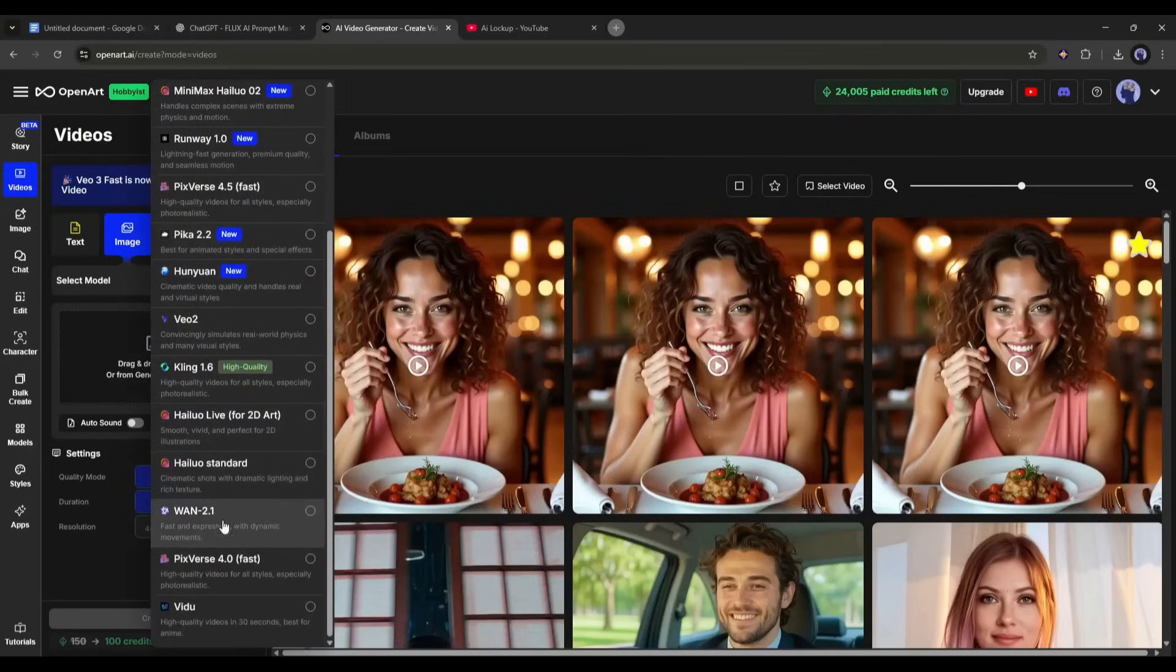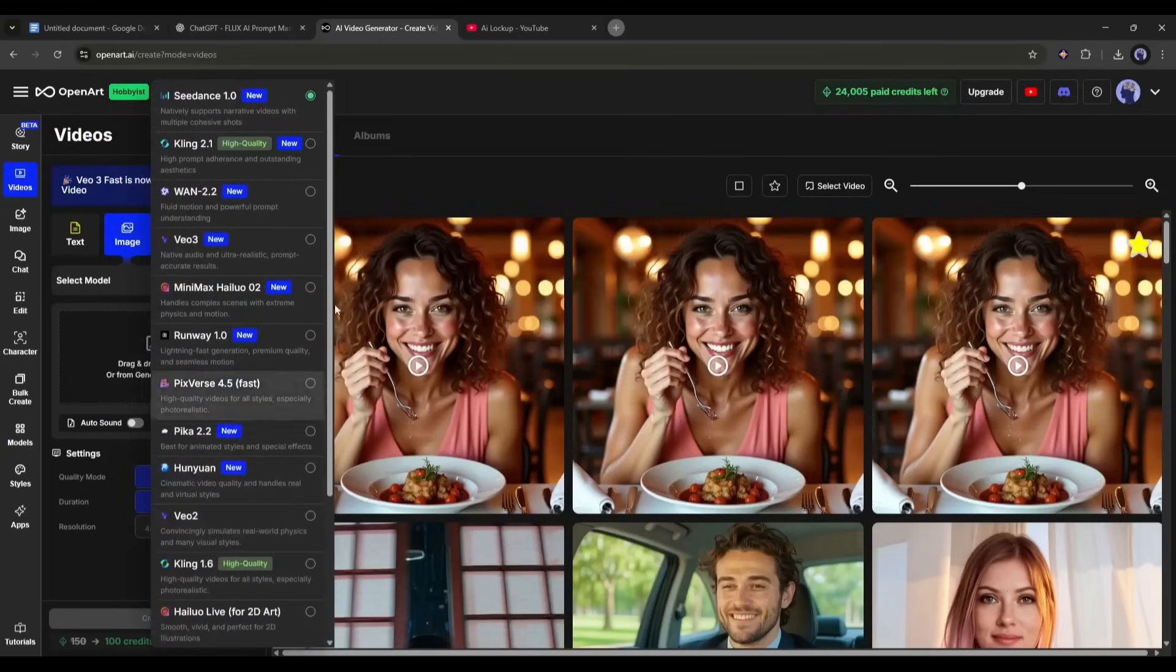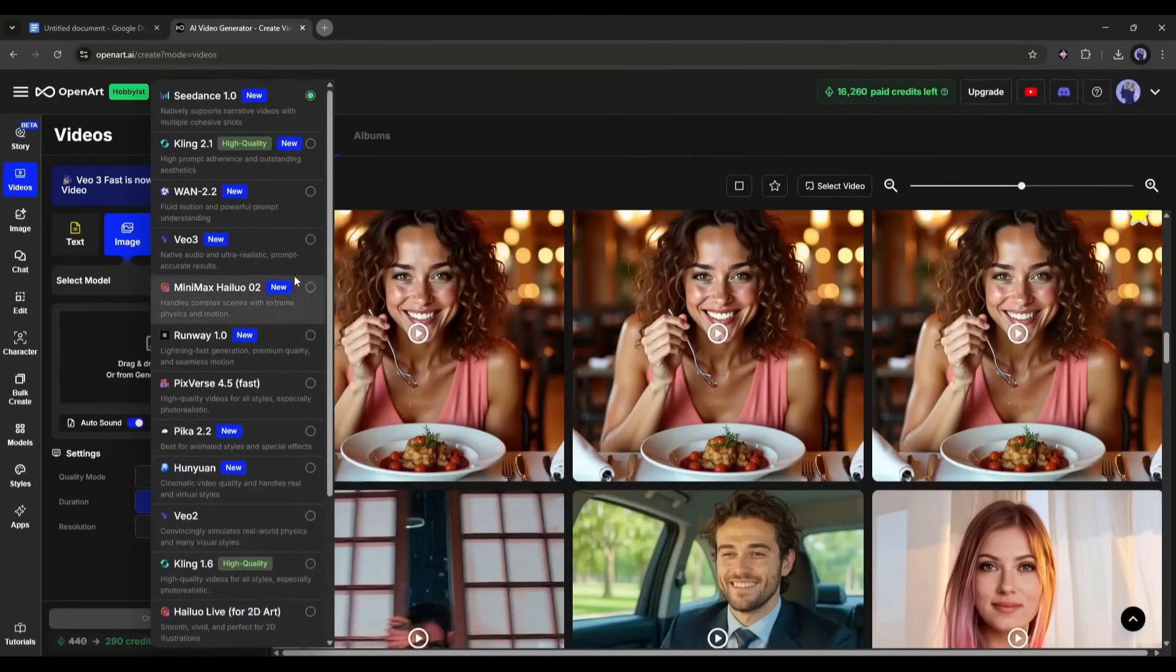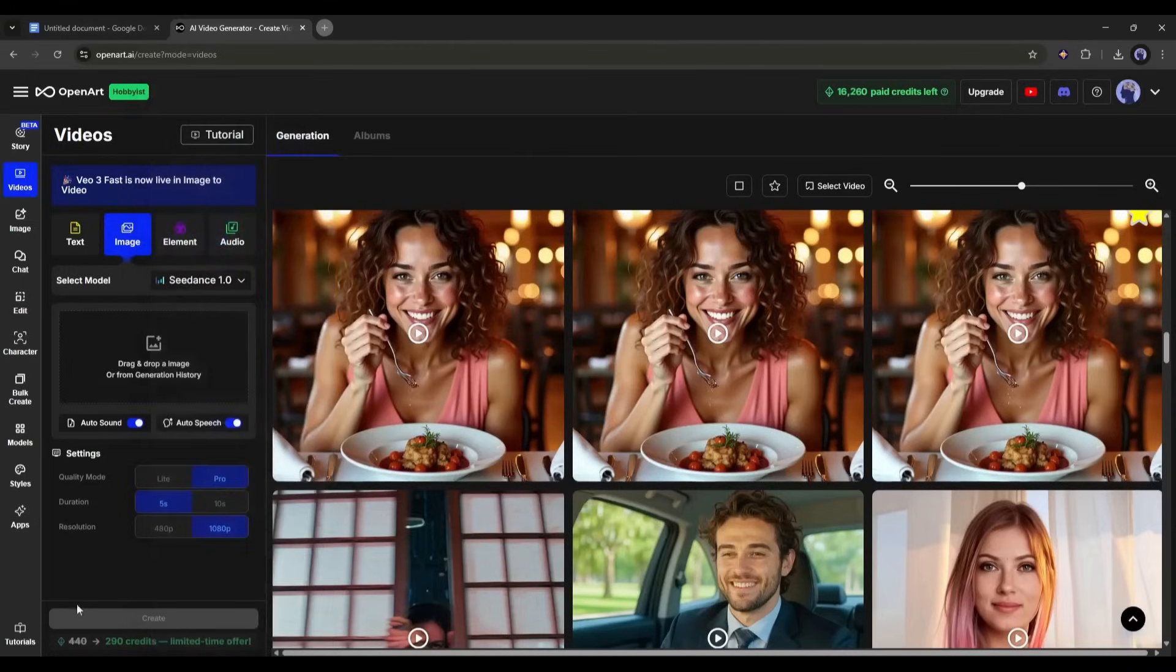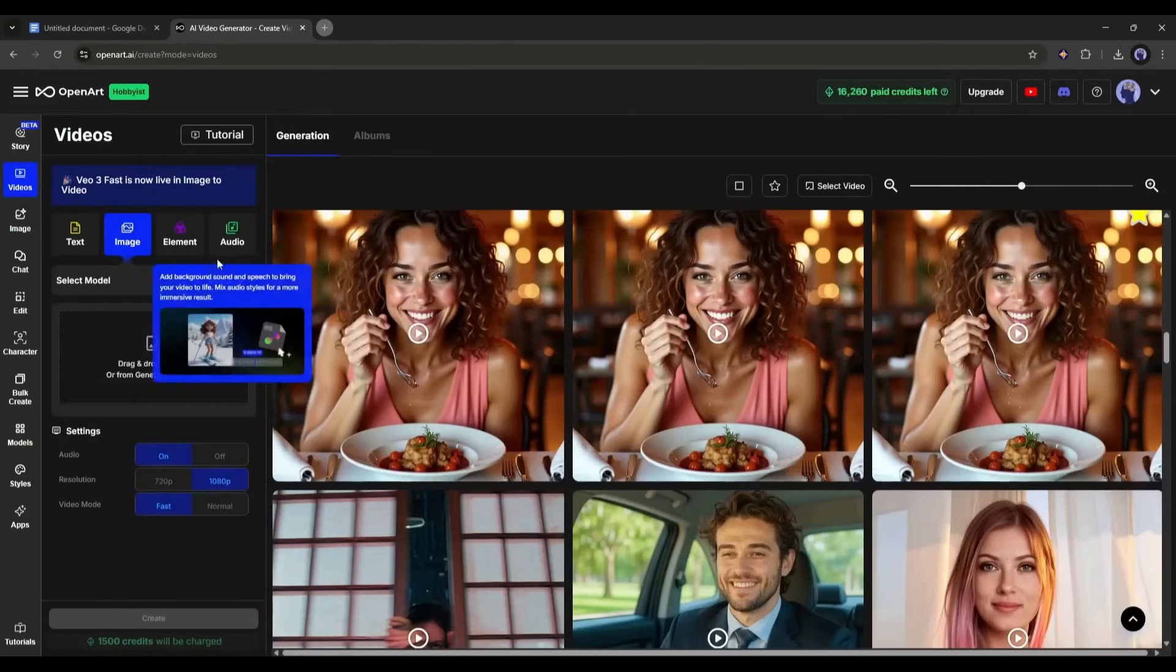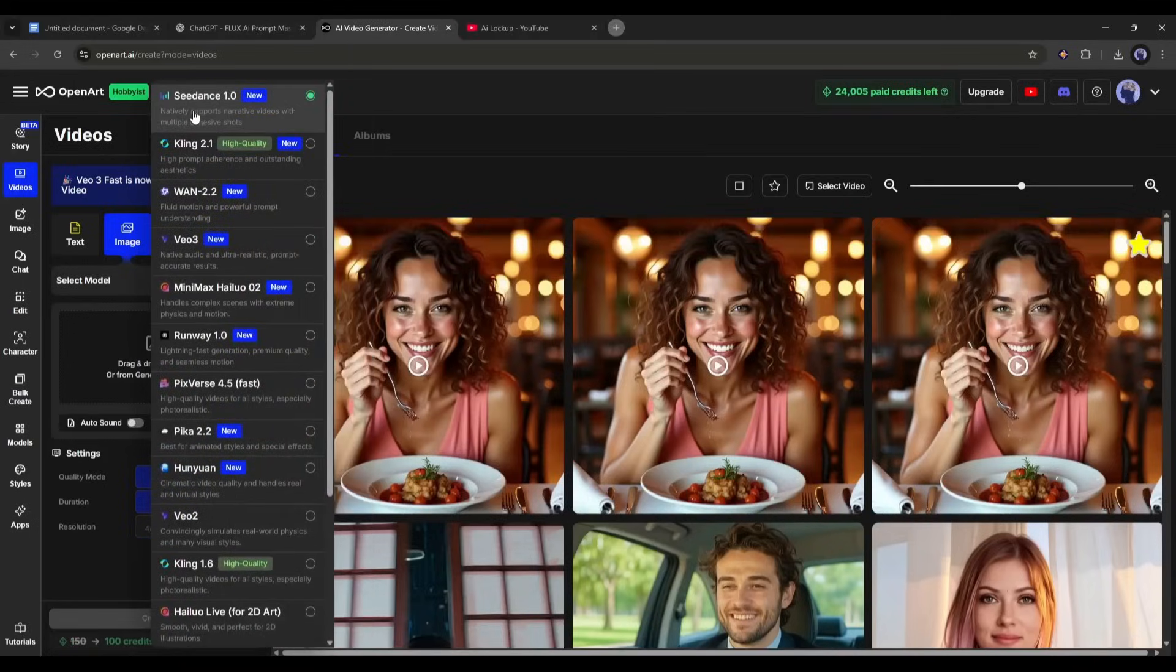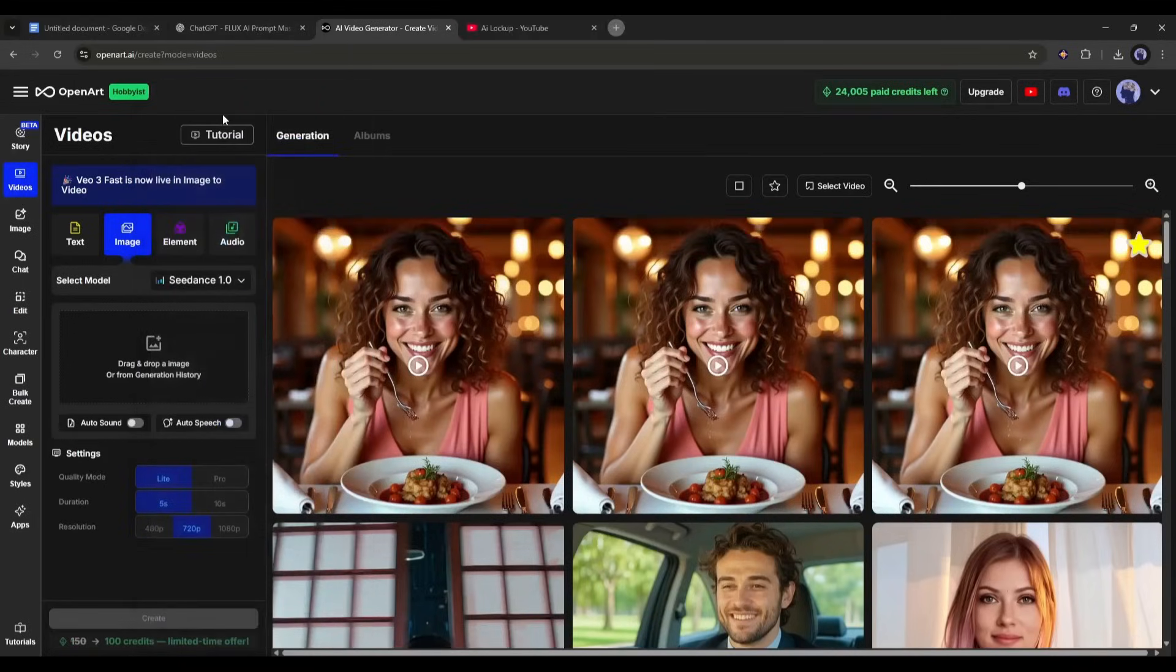Select which one you want to use. You can see how many credits the video will cost at the bottom. I am selecting Seedance 1.0 as it is cost effective and can create amazing video clips.